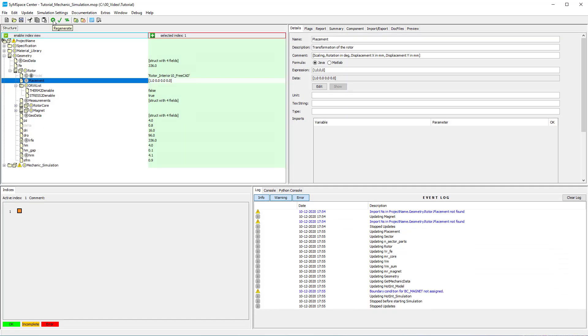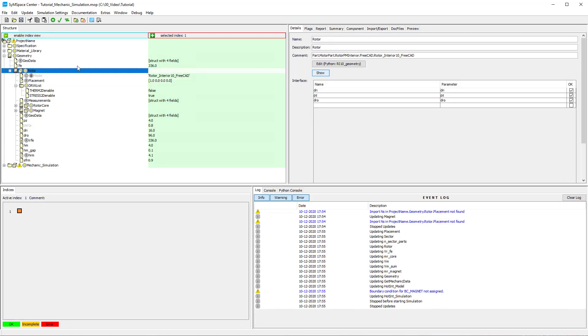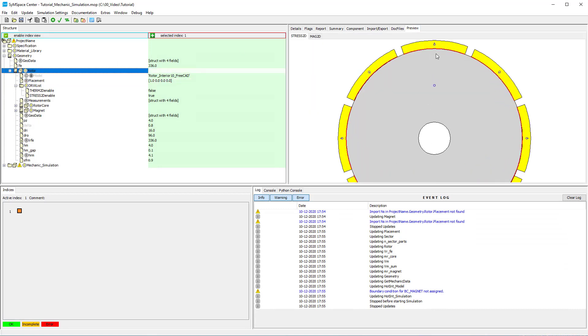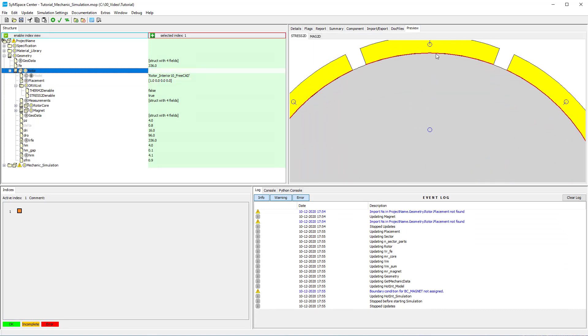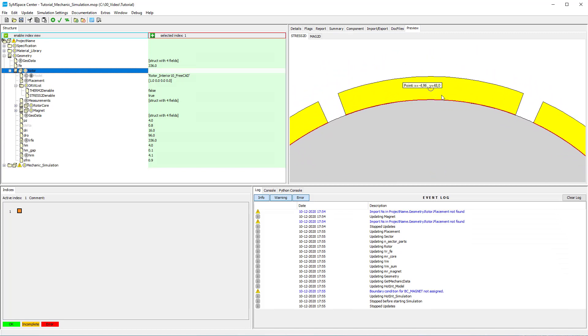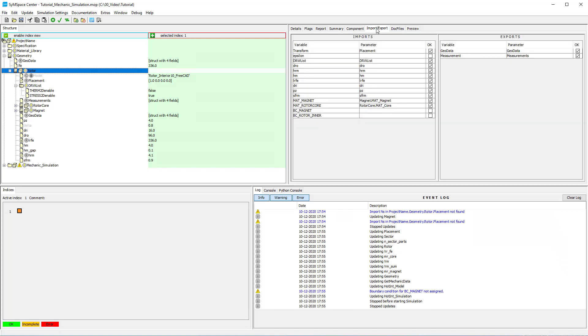When the project is regenerated we can check out the geometry in the preview tab of the geometry. Between the rotor core and the magnets you can see a red line. That indicates a boundary condition.